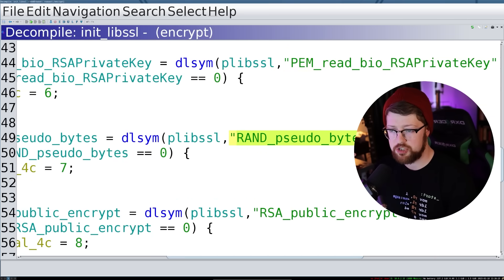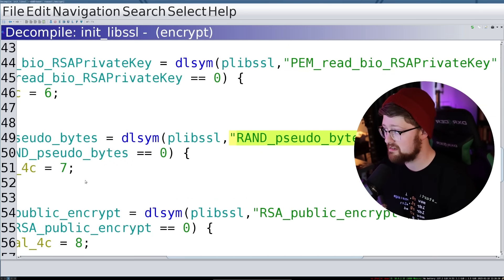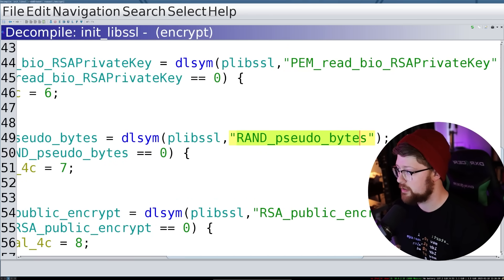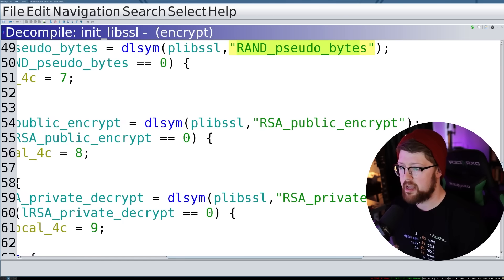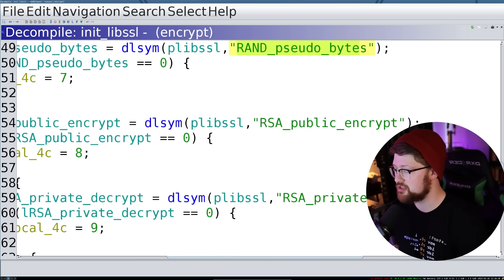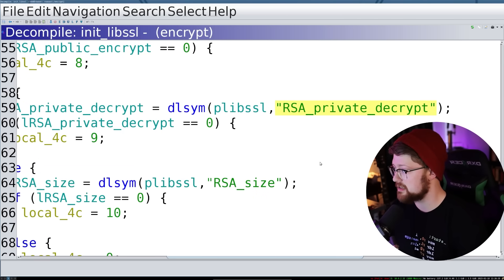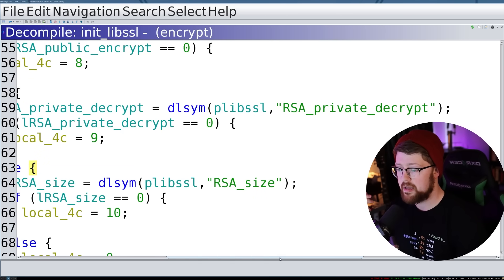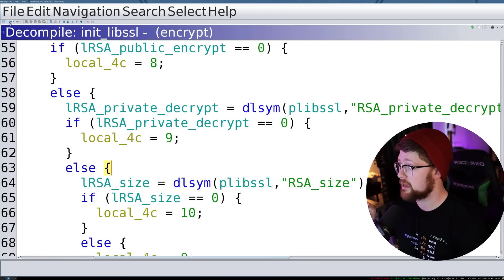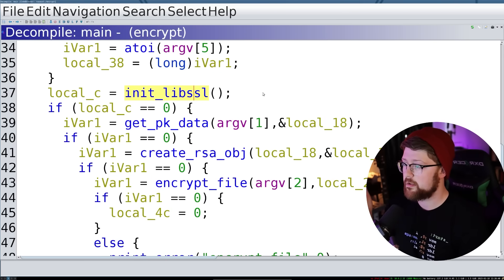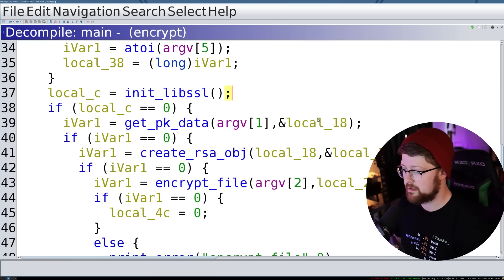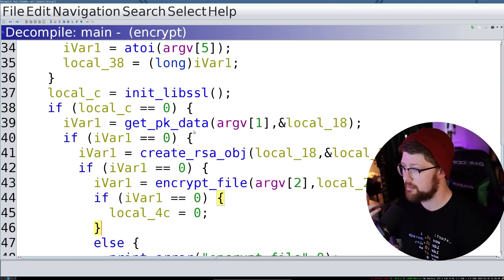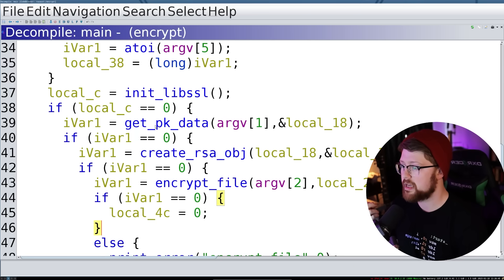And again, kind of like the strings call did before, this gives us a good idea of what the binary is going to do. So it's looking for some function to read in an RSA public key, some function to read in an RSA private key. It's going to use an RNG to generate bytes. Let me move my fat head out of the way. And then it's going to do a public encrypt or a private decrypt. So that's all we're looking for here. So we're going to go back and see, now that we've loaded all these functions into the binary, what do we do with them?